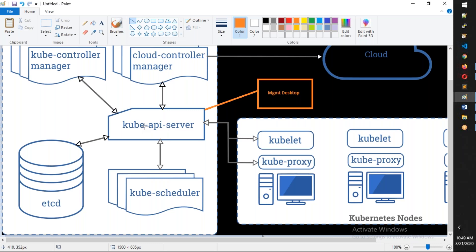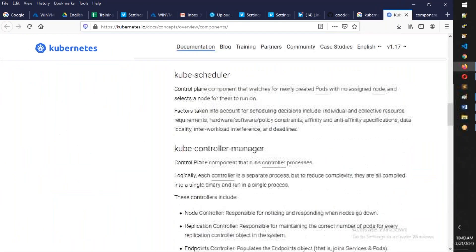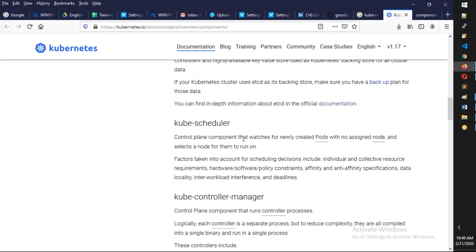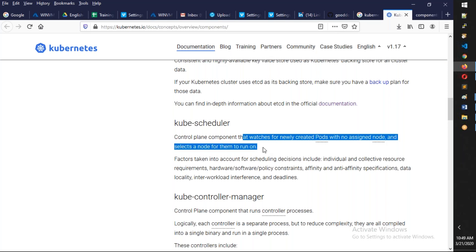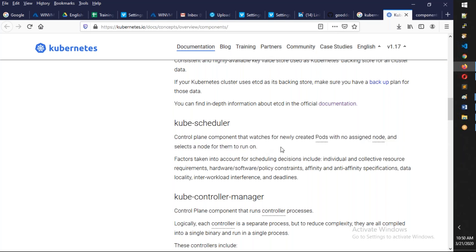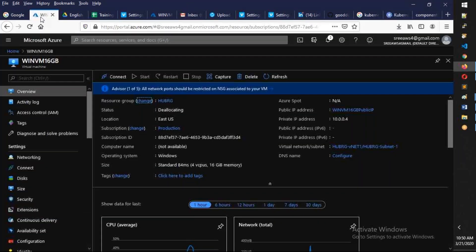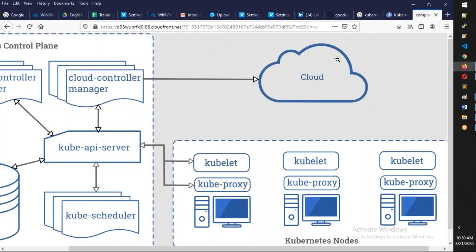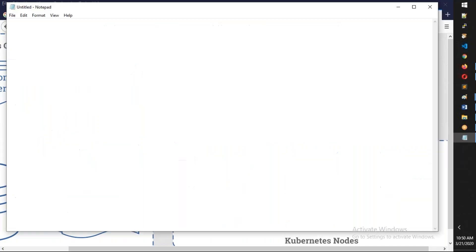The kube scheduler is responsible for continuously checking if any new things are coming up. The kube scheduler is the control plane component that watches for newly created pods with no assigned node and selects a node to run them on. So if you've specified three pods and issued the command - which looks something like `kubectl...` - the scheduler assigns those pods to available worker nodes.